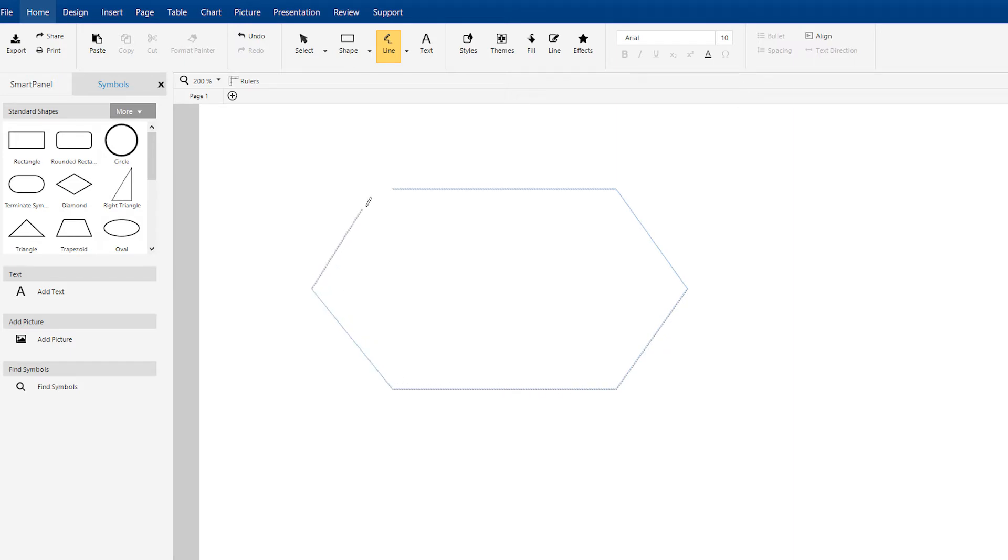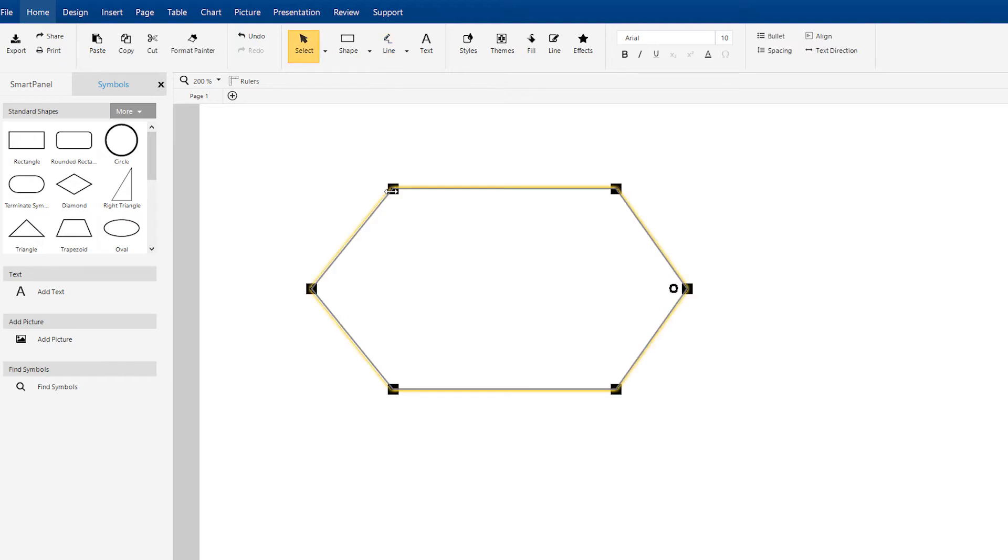Bring the final line segment near where you started and wait for the cursor to change to a hollow circle, showing that it's ready to be connected. Let go to finish your shape.